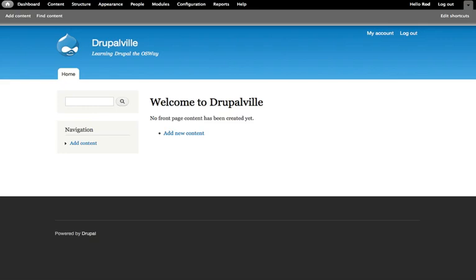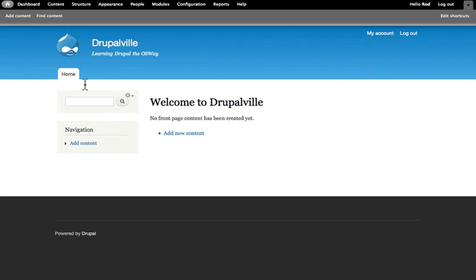When we first install Drupal, we only have two kinds of content types. We have article and basic page.